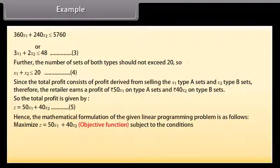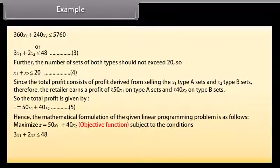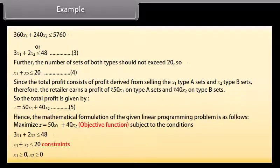Hence the mathematical formulation of the given linear programming problem is: Maximize Z equals 50X1 plus 40X2, subject to the conditions: 3X1 plus 2X2 ≤ 48; X1 plus X2 ≤ 20; X1 ≥ 0; X2 ≥ 0.